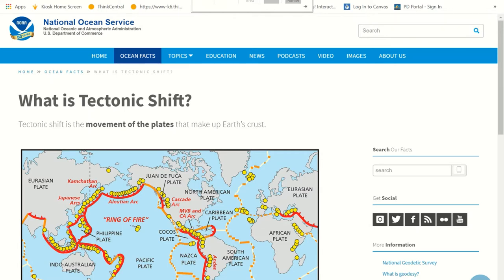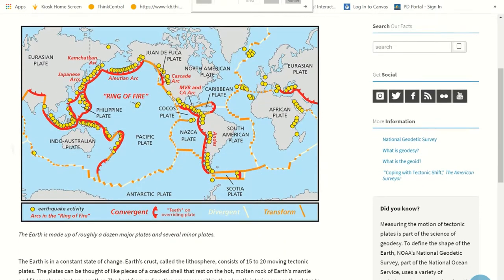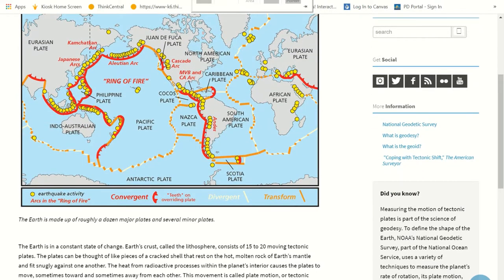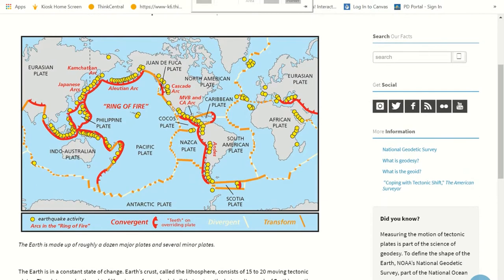So what is tectonic shift? Tectonic shift is the movement of the plates that make up Earth's crust. The Earth is made up of roughly a dozen major plates and several minor plates. A major plate would be a large piece of tectonic plate. And you can see here on this map, they're showing you earthquake activity with those yellow dots — that's where all those earthquakes are happening.